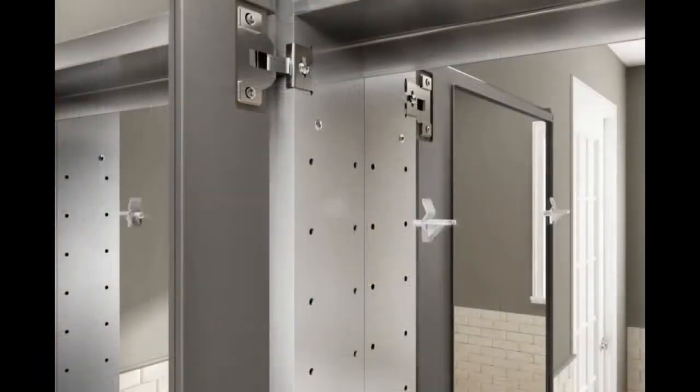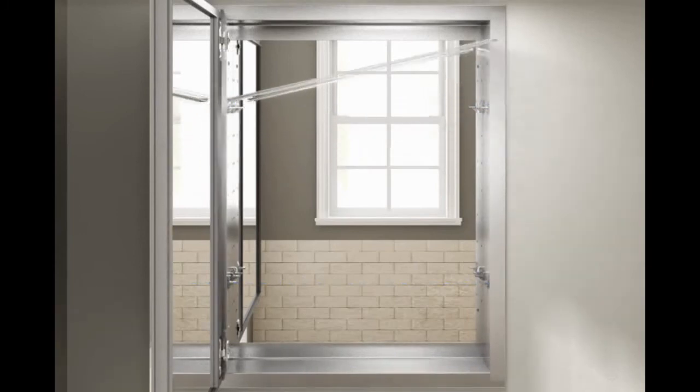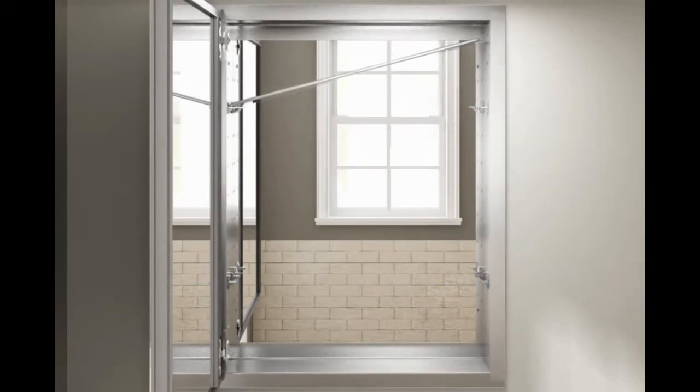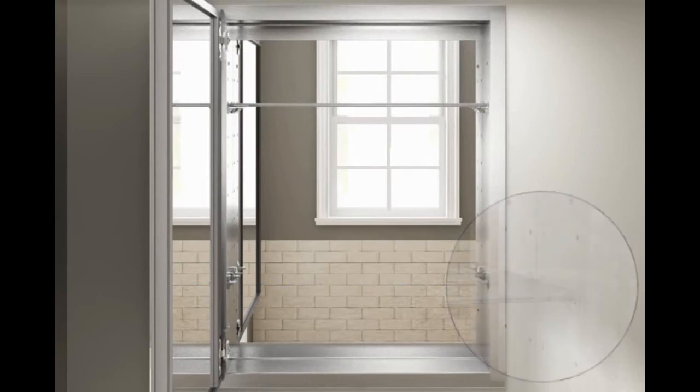To install the shelves, firmly press the shelf clips into the side of the cabinet. Verify the clips on both sides of the cabinet align. Position the shelf at an angle, with one end resting on the shelf clips. Firmly press the other end of the shelf into place.